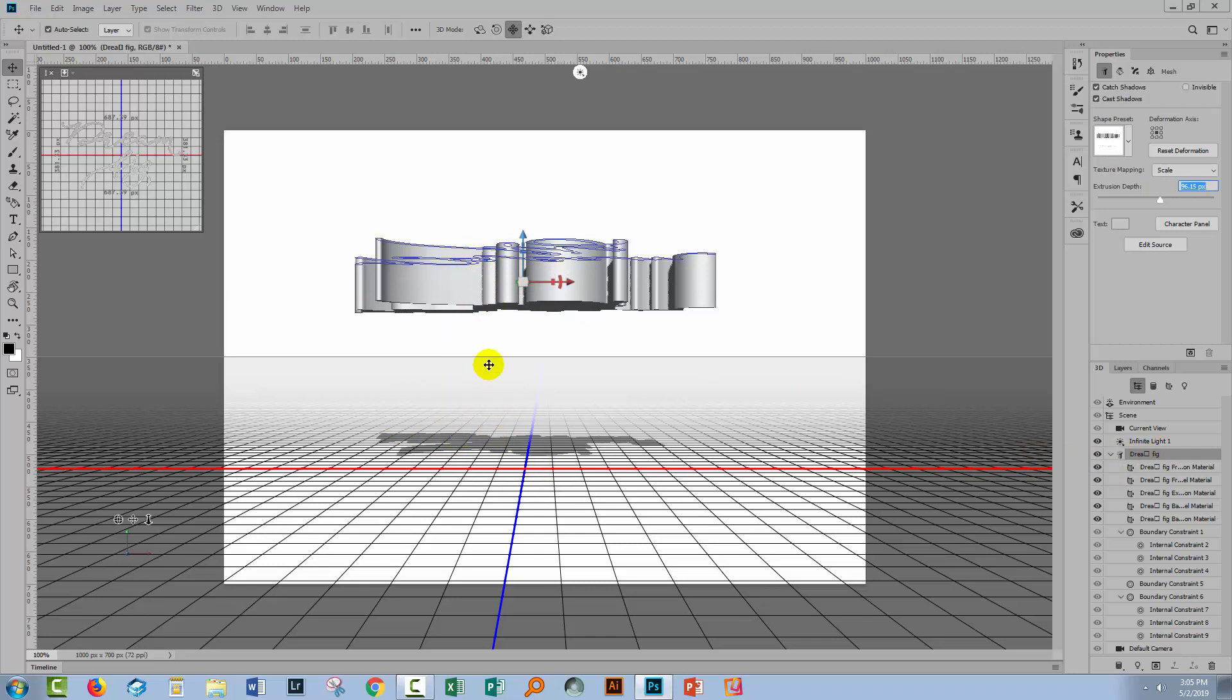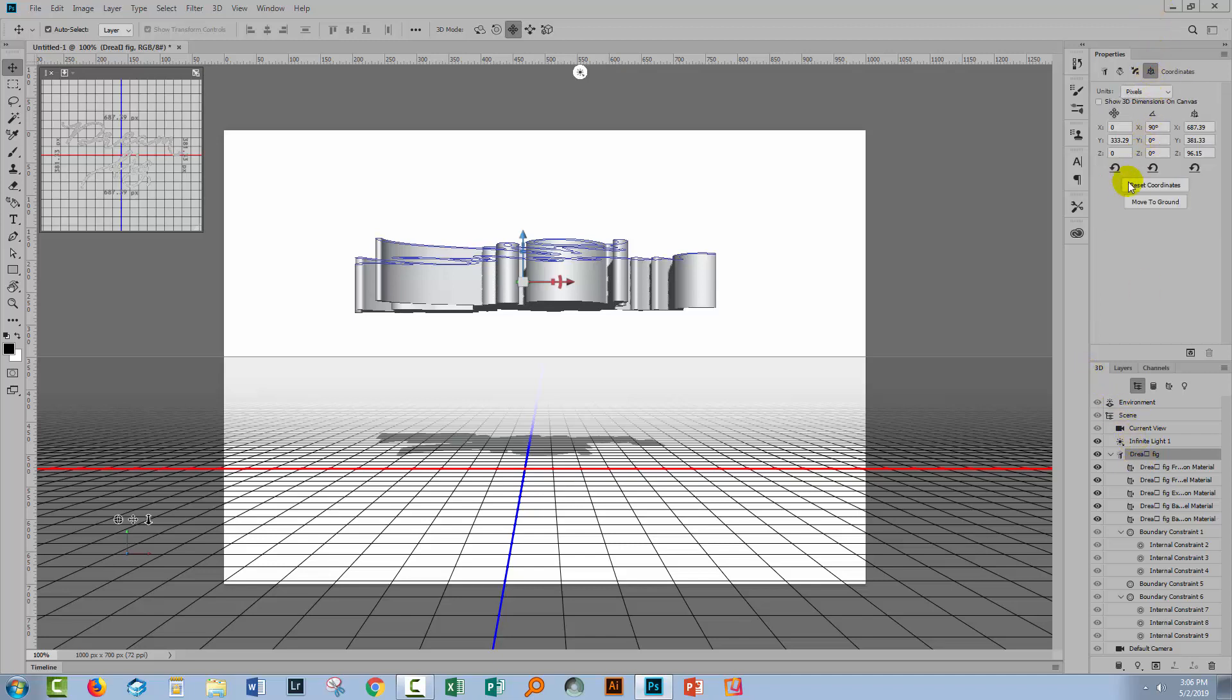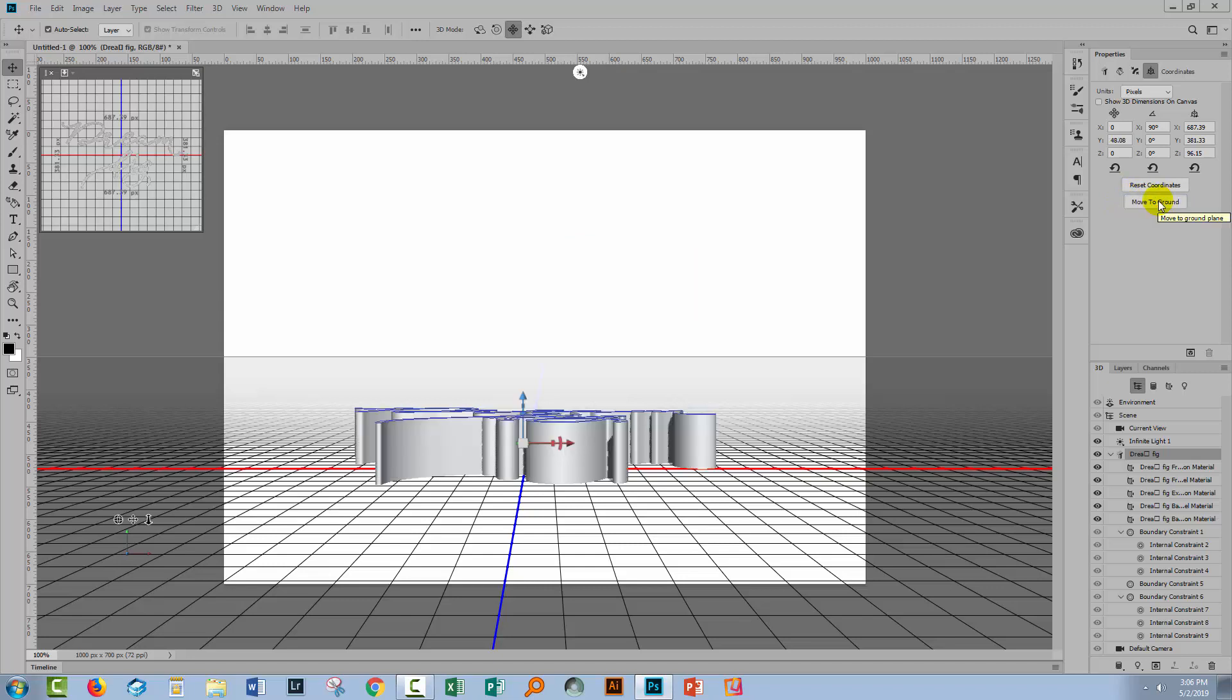The result of changing this extrusion depth is that the text is now floating well above the surface. There's an easy way to move it down. Make sure your text is selected in the 3D panel, go back up to coordinates, and click on move to ground. The text jumps back down onto the ground plane.